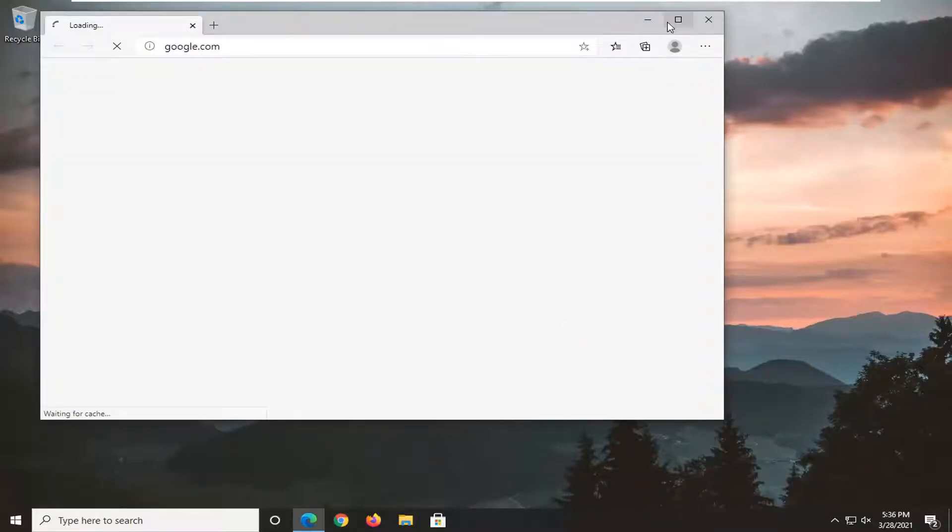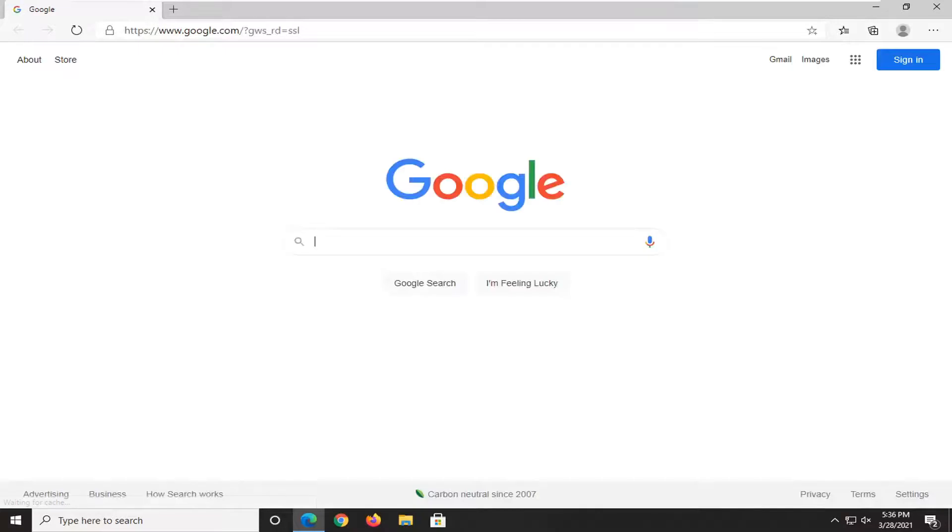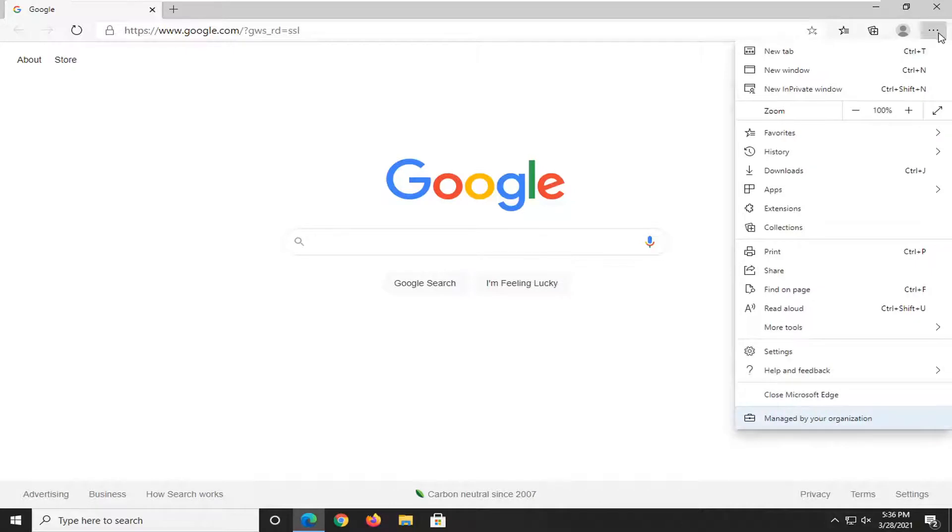So first thing you want to do is have Microsoft Edge open if it's not already. And then you want to go select the settings and more button up at the top right corner of the browser. Just go ahead and left click on that. And then go down to near the bottom of this list and select settings.